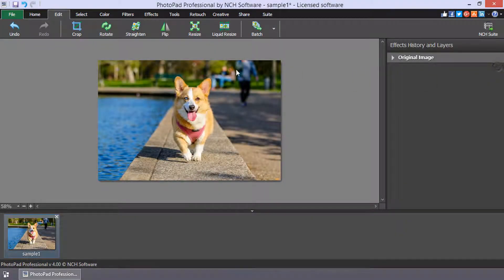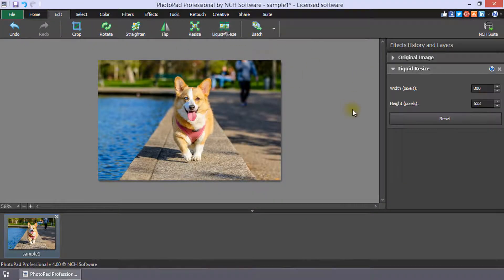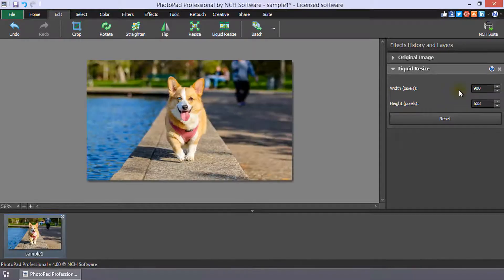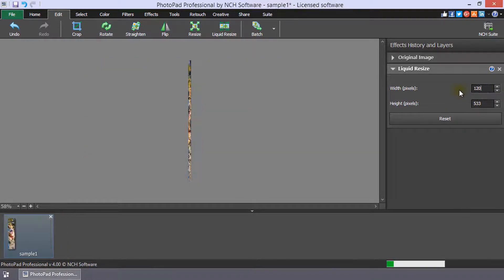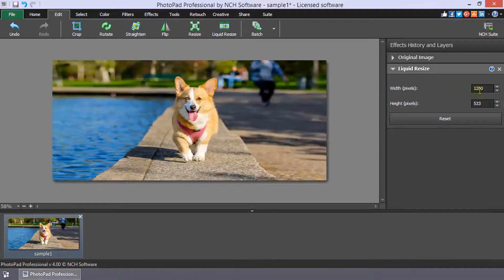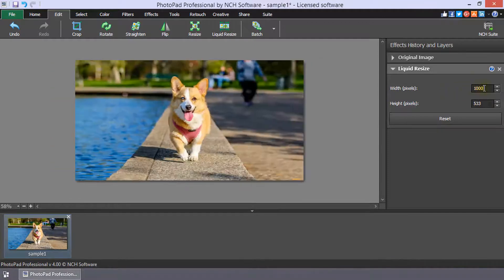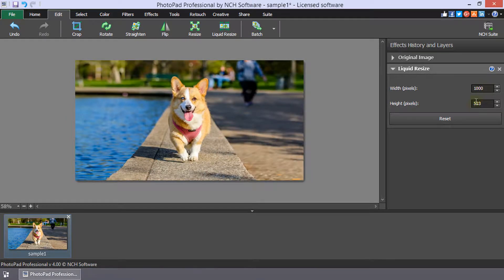The Liquid Resize tool is on the Edit tab. It resizes an image while preserving its content. This gives you the ability to resize an image without cropping out important areas. This image with the subject in the center and the landscape in the background is a perfect example.